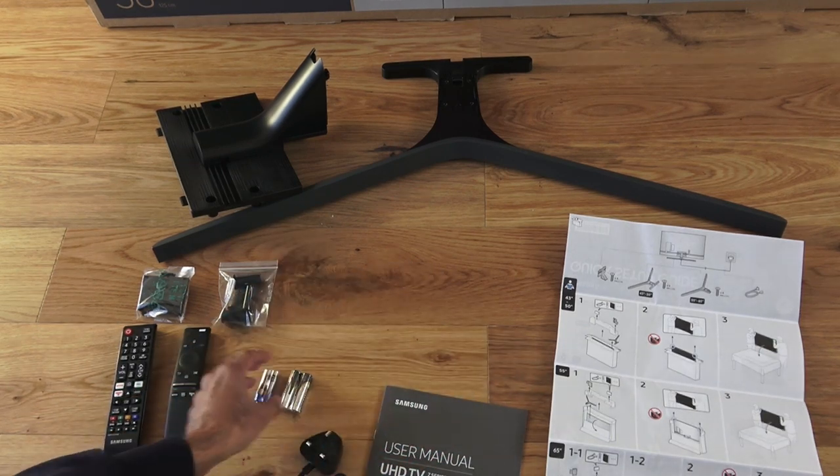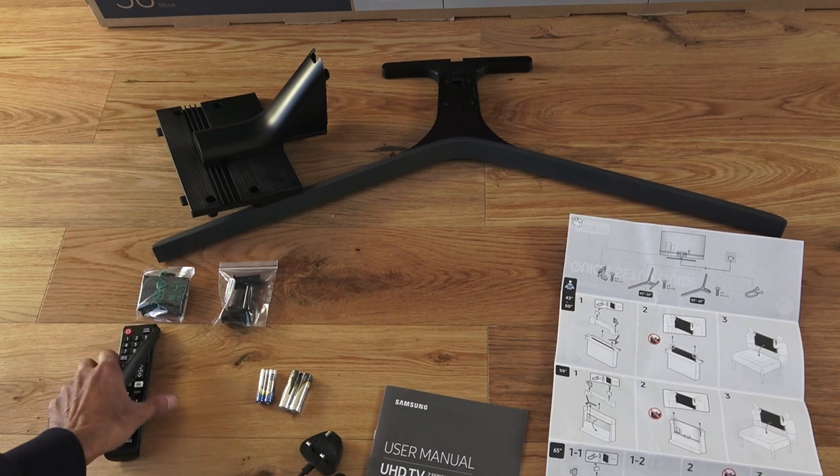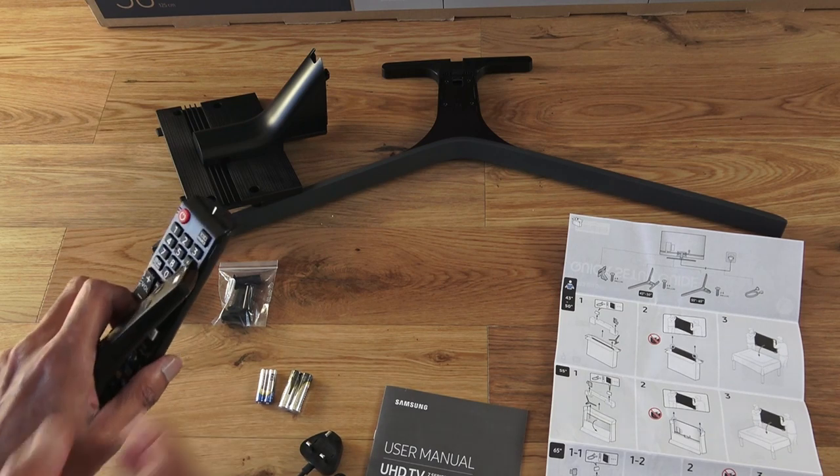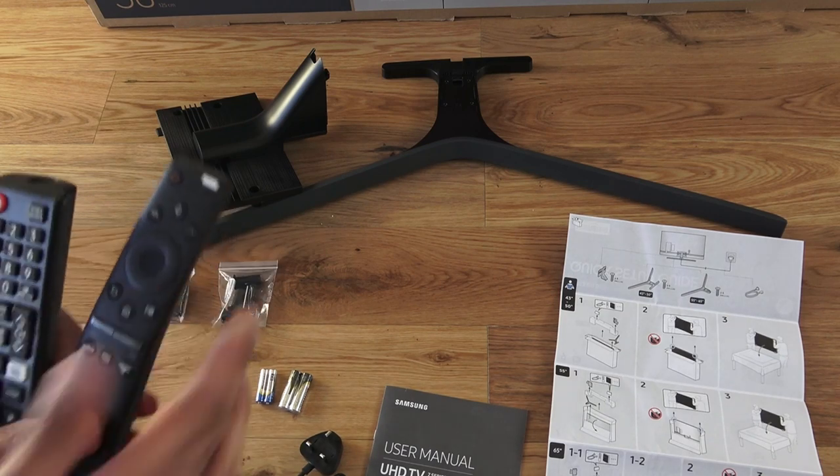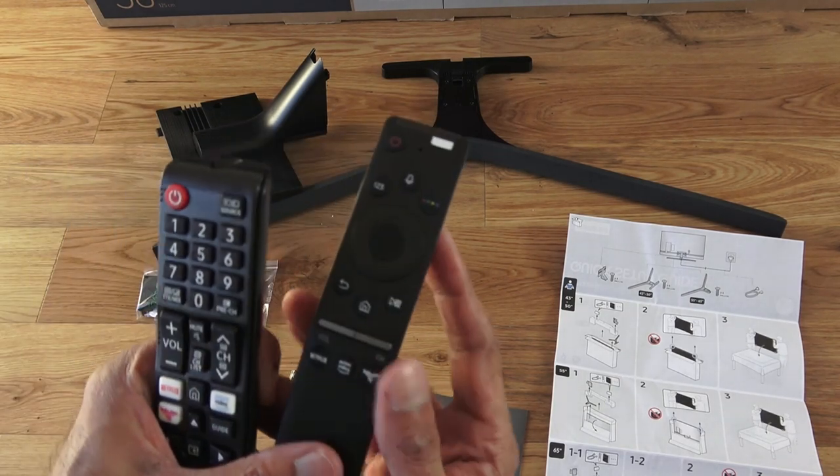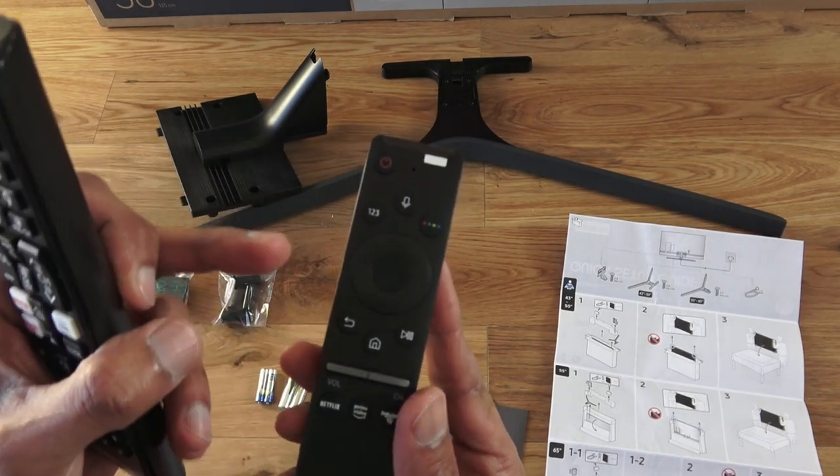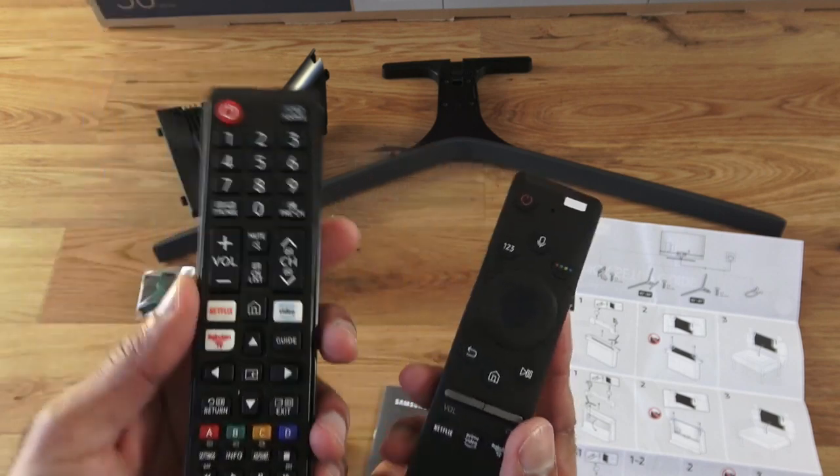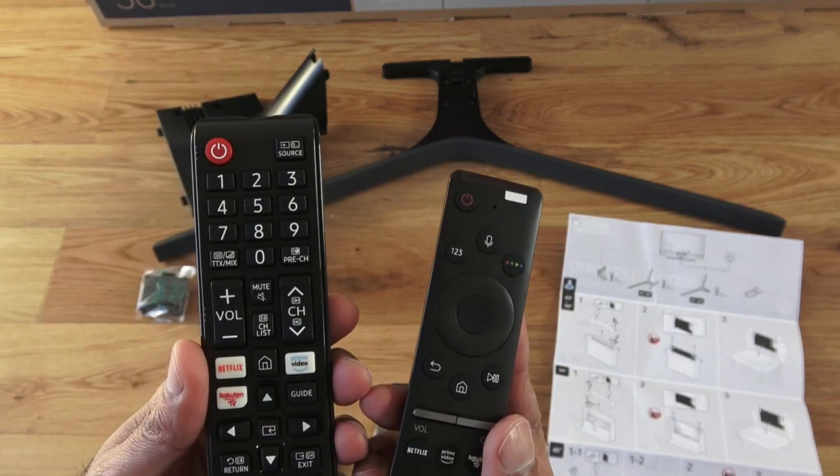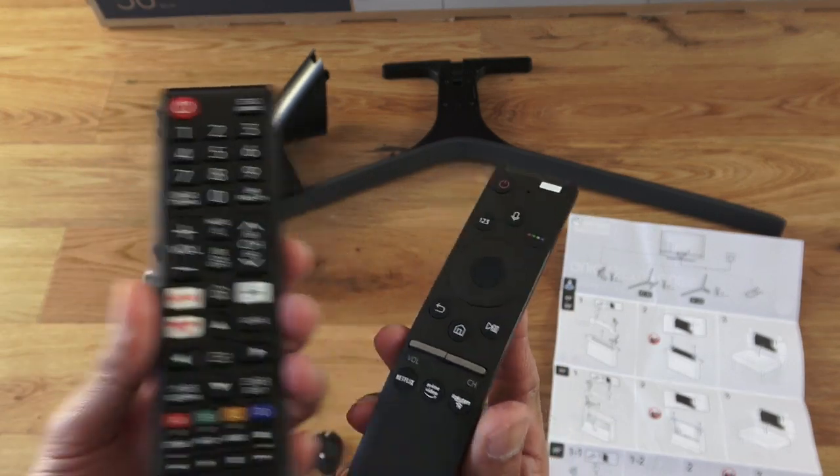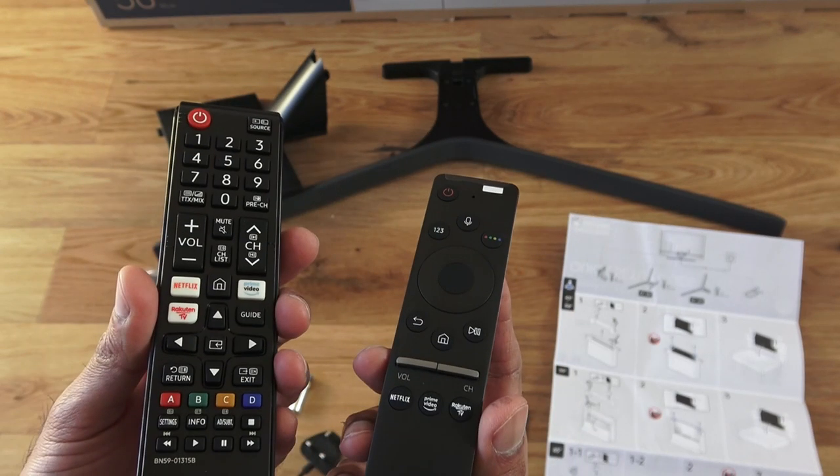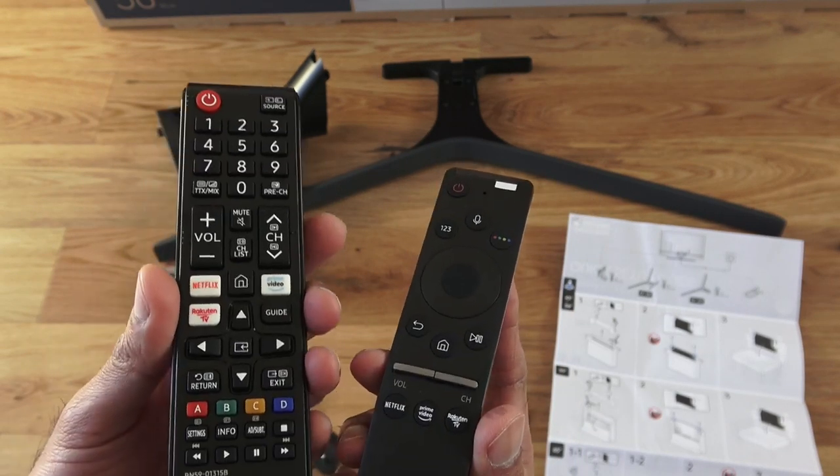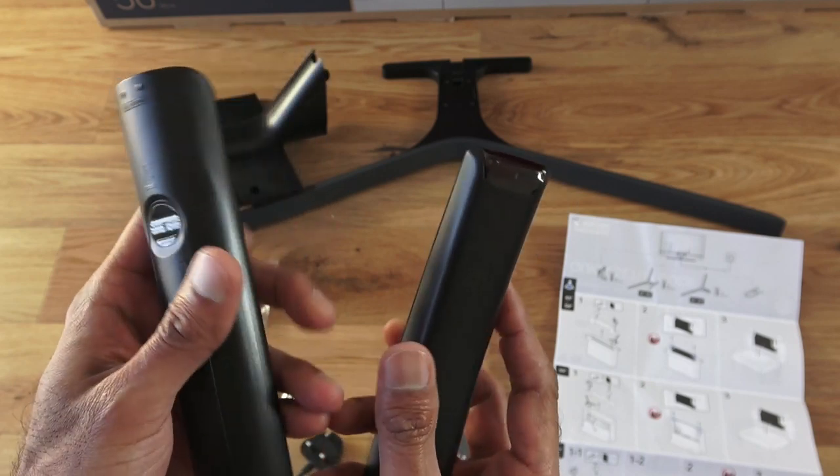Next, you've got two sets of batteries, triple A and double A. So it's good they give some batteries with this. And obviously, the two remotes. So this is the smart remote with voice control, and that's a standard remote. Both feel very light. Obviously, no batteries in there at the moment.